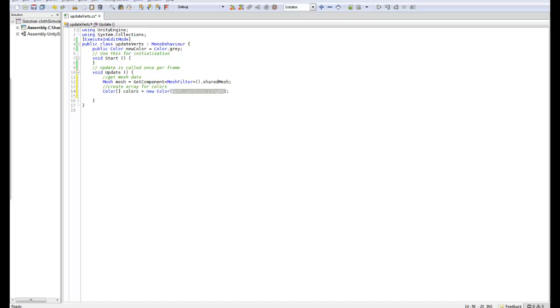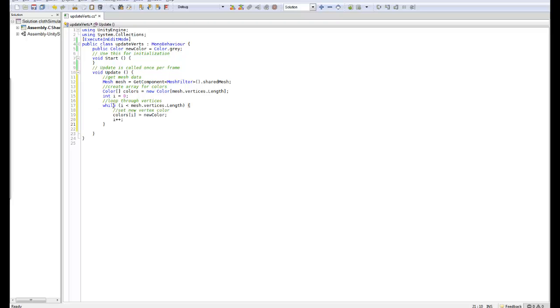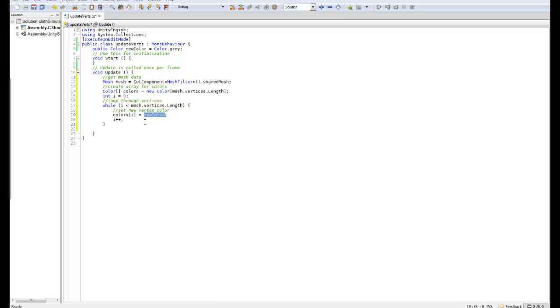Next thing we want to do is we want to go ahead and loop through the vertices. So I'll start with an integer i of 0 so that we can start at the value 0 and we'll then loop through until we get to the end of the length. So our while loop is quite straightforward so while i is less than the mesh.vertices.length we will set a new vertex color so we'll set the colors[i], so whichever vertex we're at we're going to be setting this to equal newColor which is our color that we set up here which is by default gray. Finally remember to increment your i otherwise you will end up with an infinite loop and it will crash.